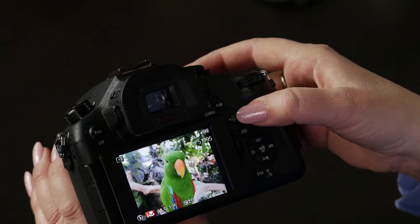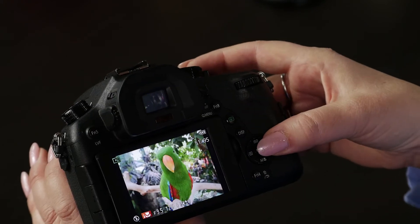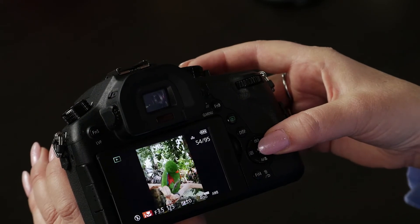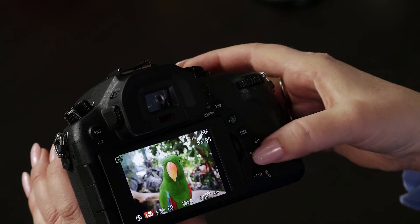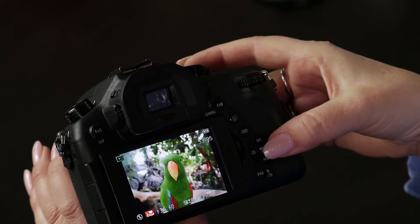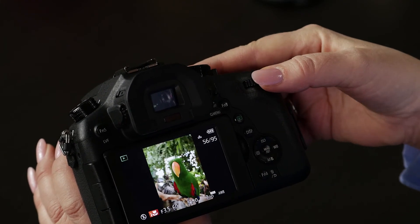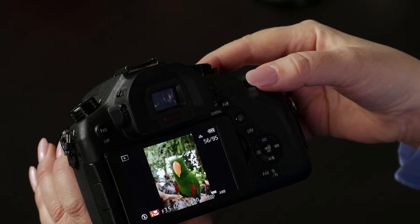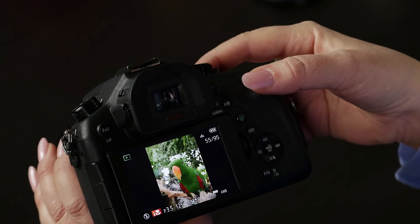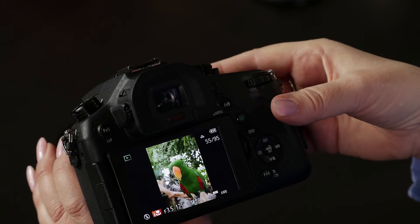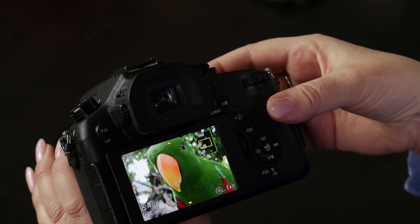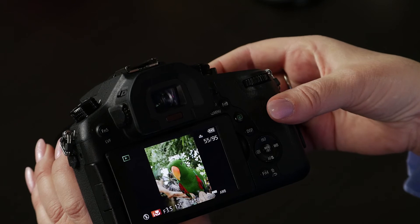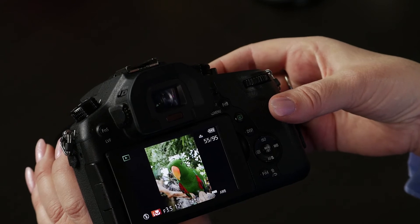The green button is the playback button, so that you can see the images and videos you've taken, and you use these cursors to go back and forth. You can also use the thumb dial to do the same, and if you find one you like, you can use the zoom dial to zoom in and see what it looks like up close.